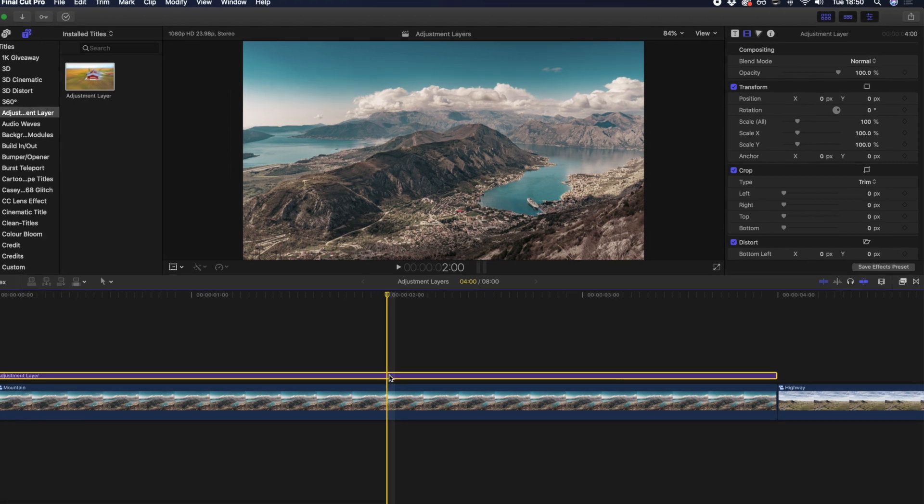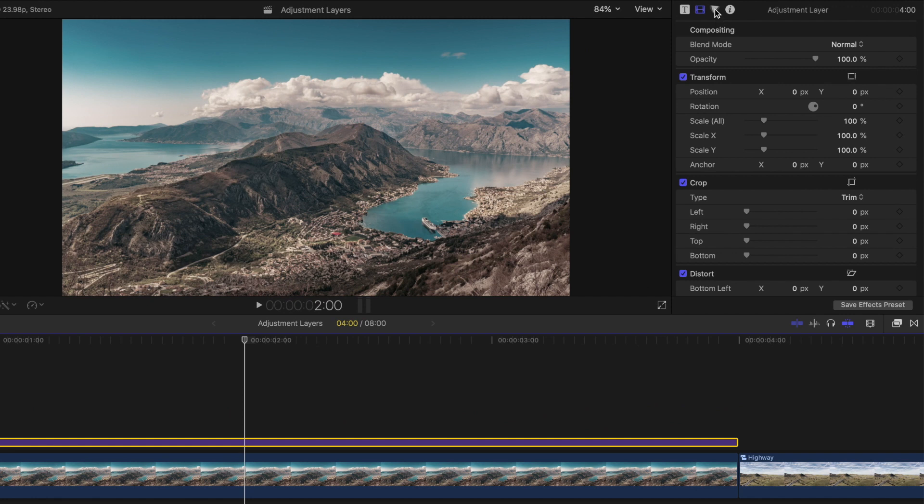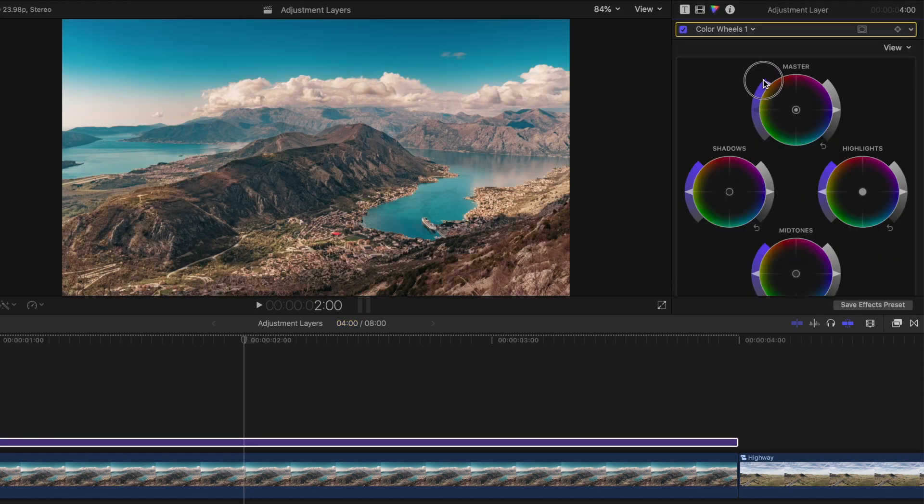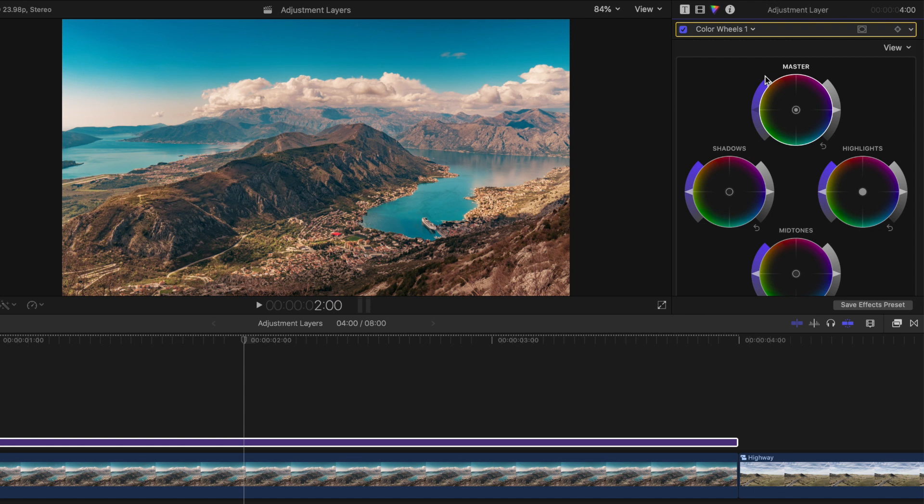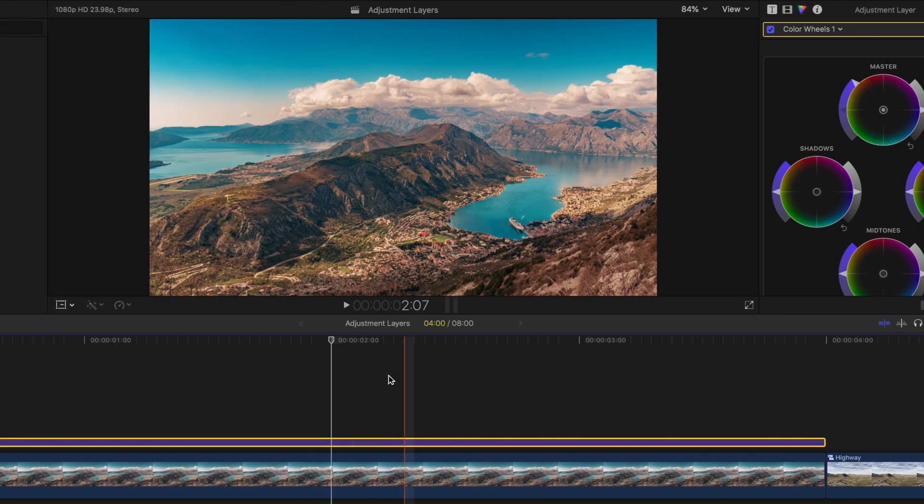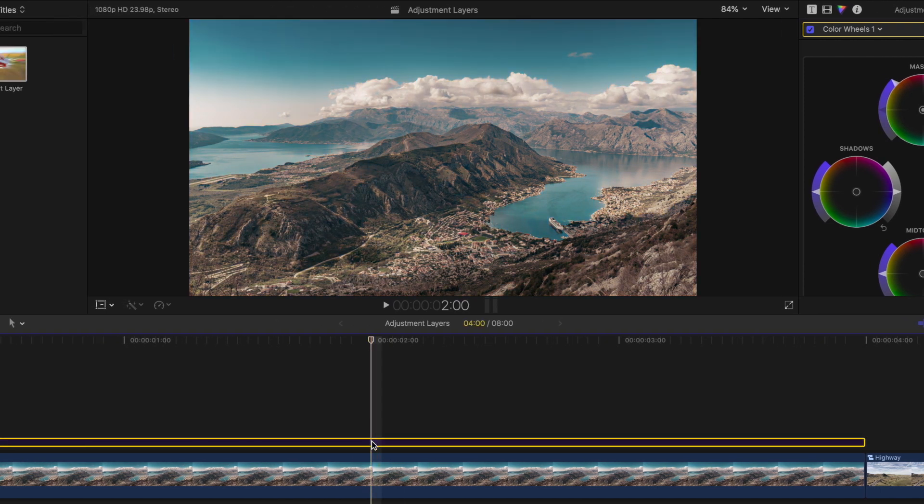While this is just an example, let's take this desaturated looking clip and use the adjustment layer to bring up the saturation. Now we can see how it adjusts the clips below by enabling and disabling our adjustment layer.